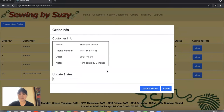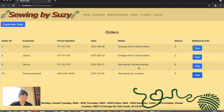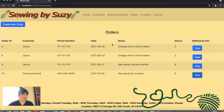Clicking view additional information on an order is where the employee can change the order status, and this is where Twilio is used. For example, changing a status to 3 and clicking update status — I just received a text message from Twilio saying that the new order status has been changed, from Sewing by Susie. That is how Twilio is used.